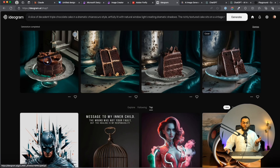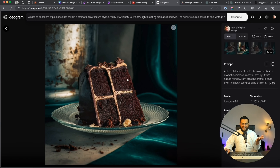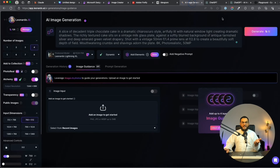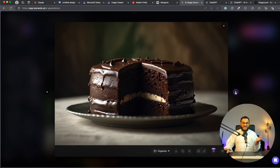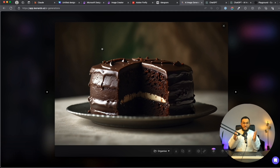Let's check Ideogram — here again we got four options. But you'll notice: I asked for a slice of chocolate cake and this actually generated a full chocolate cake. The second option did create a slice. But can you see how realistic these images are? And then Leonardo — here are the results. We asked for a slice but it gave us a whole cake without a slice. Still, you can see how realistic these images are across all five free AI tools.